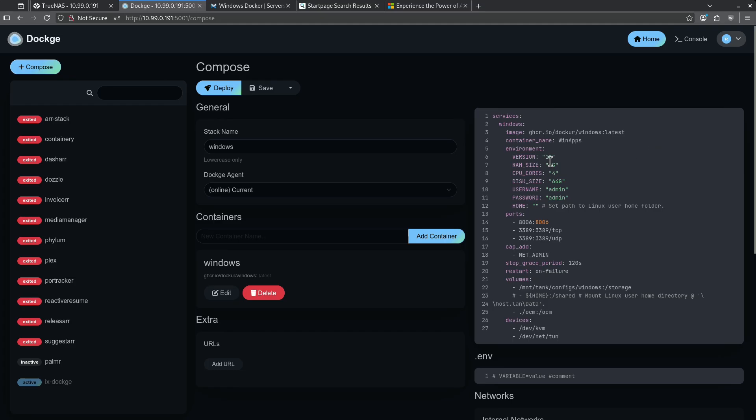In this Docker Compose, we see we're launching Windows 11. I'm going to give it 4 gigs of RAM, 4 cores, and a 64 gig hard drive. In this case, the username is admin and the password is admin. You can set your own. These are the ports that it's going to be accessible on.